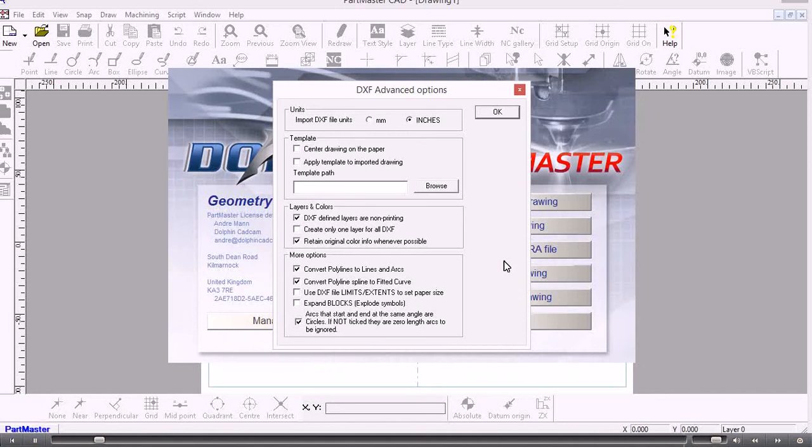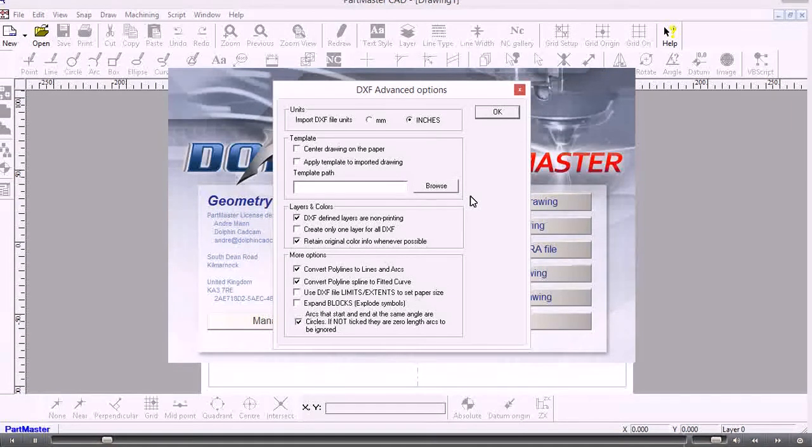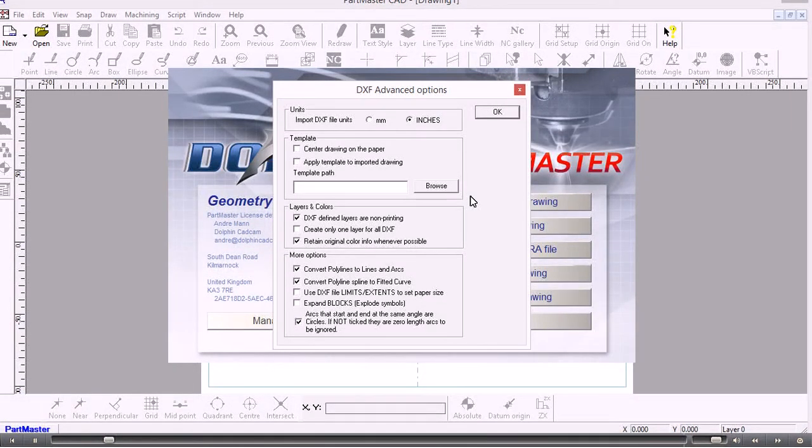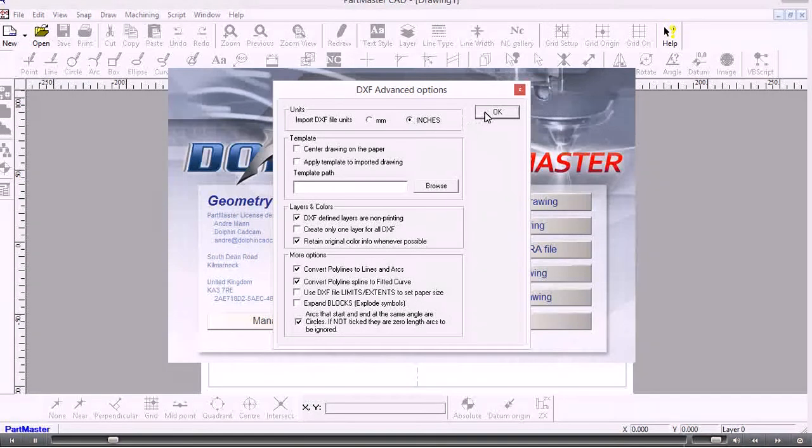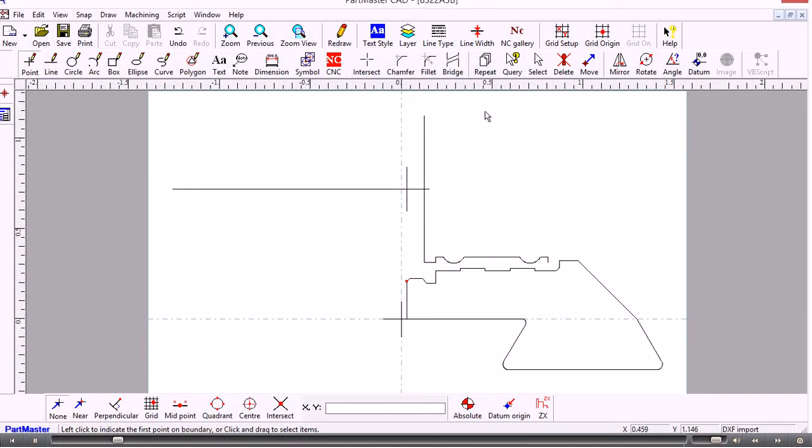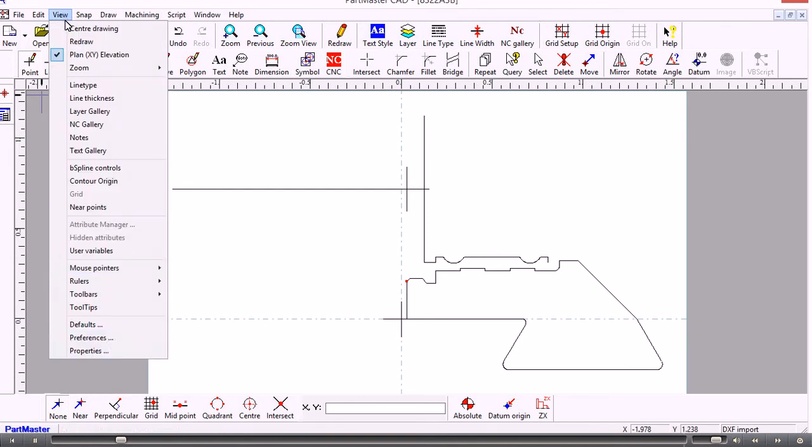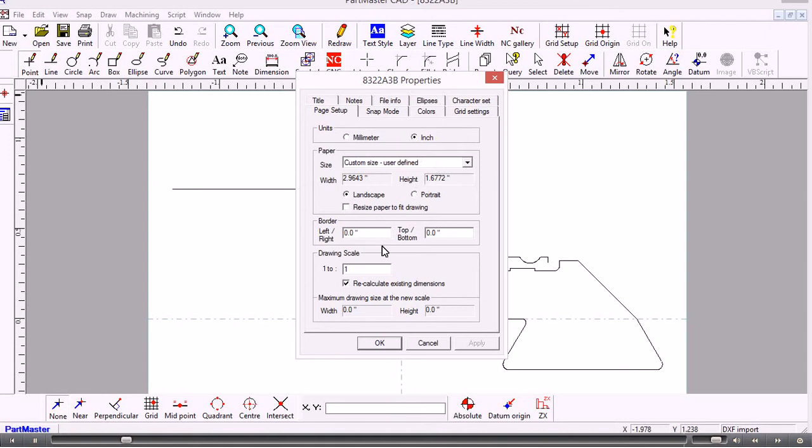Now one of the things that's important to bear in mind with DXF files is that they don't contain any information about the units that were used. So you need to know this. So in this case it's in inches. OK so that's the DXF file there. And if you want to check on your units you go to View Properties and you can check that those units are the ones that you want.